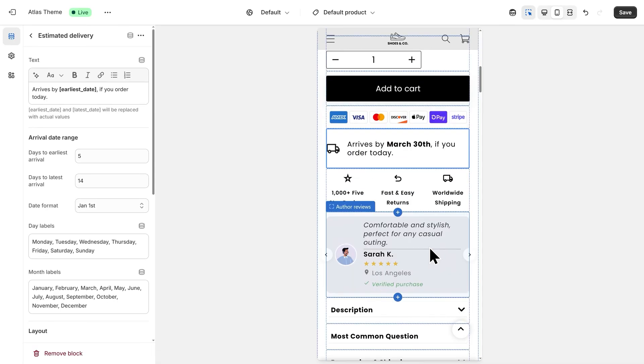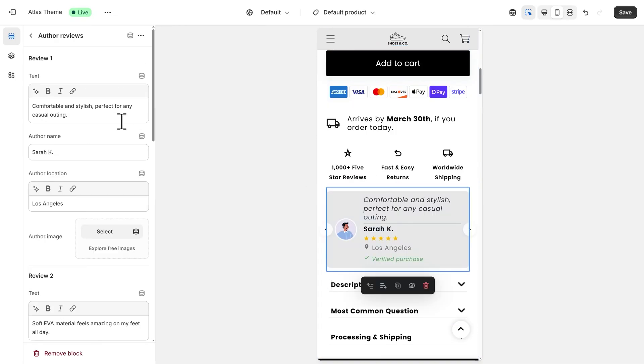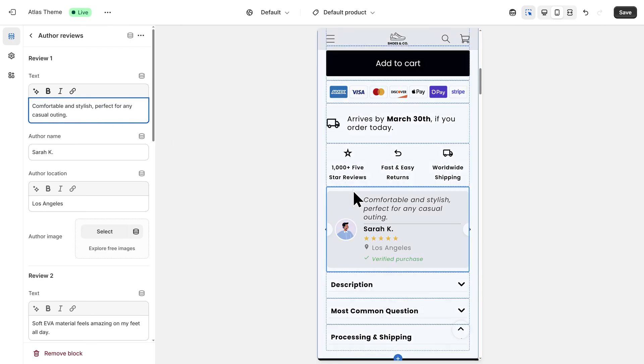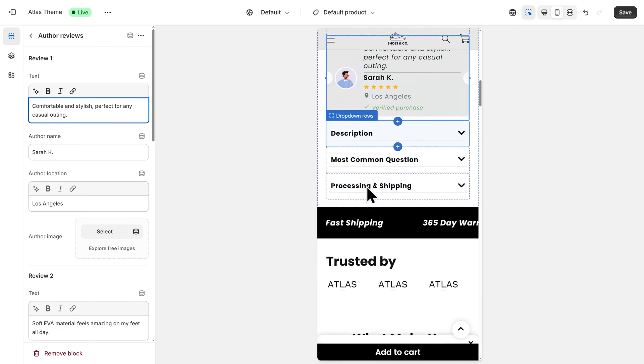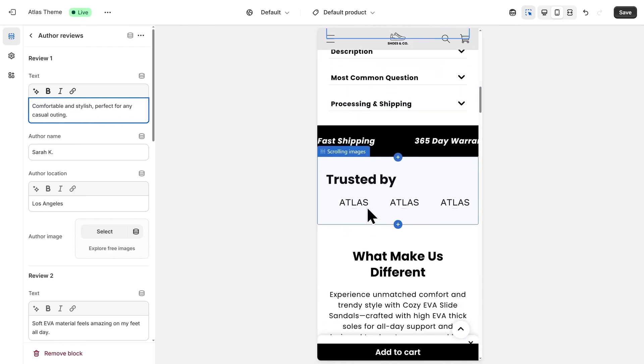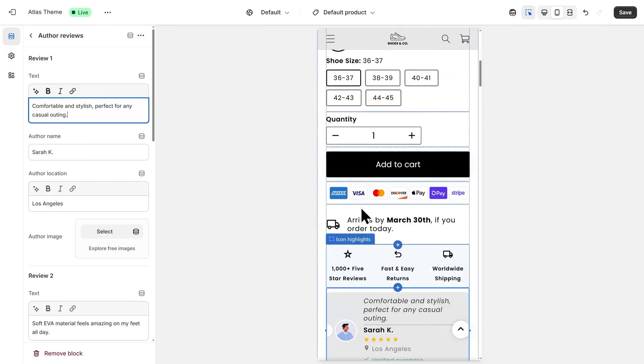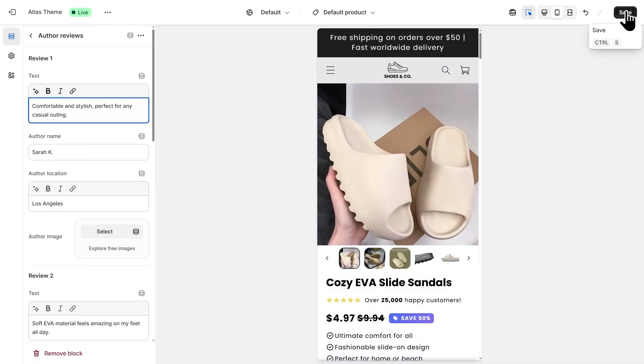And then if you wanted to configure the Reviews section, for example, you can click into it, and then change the text here on the left-hand side. With this level of customization and control, you can really dial in this store and get it to look exactly how you want. Once you're happy with the changes that you've made, go to the top right and click on Save before you leave.